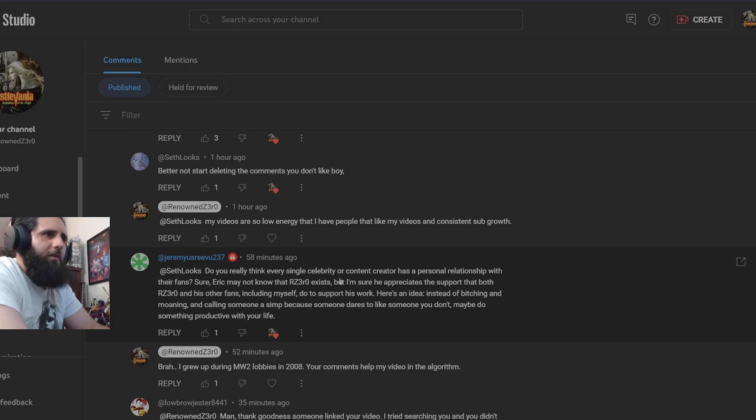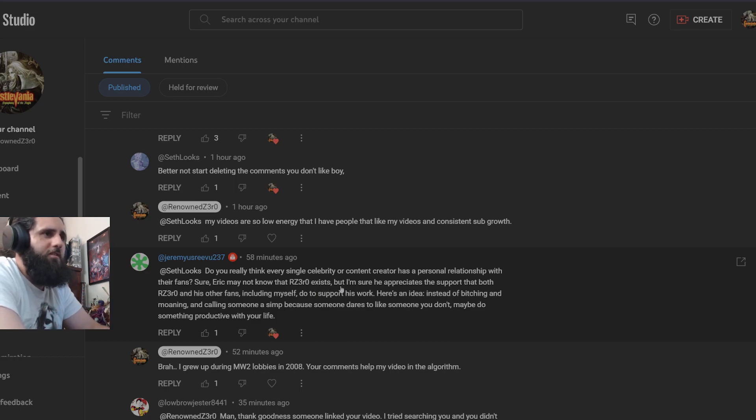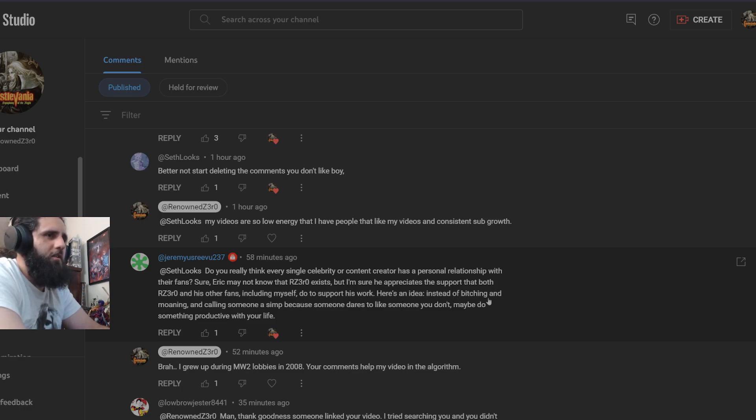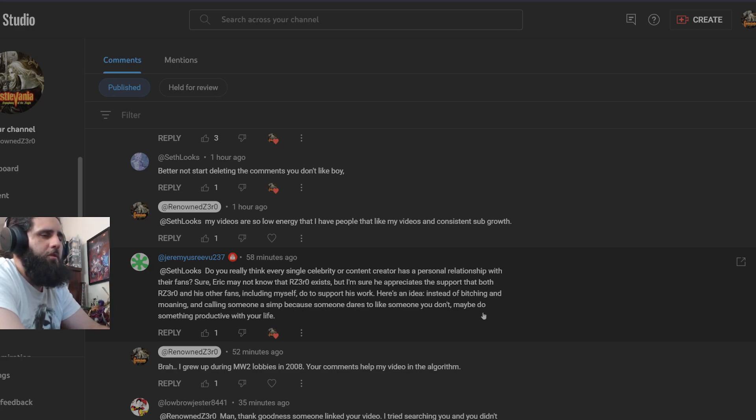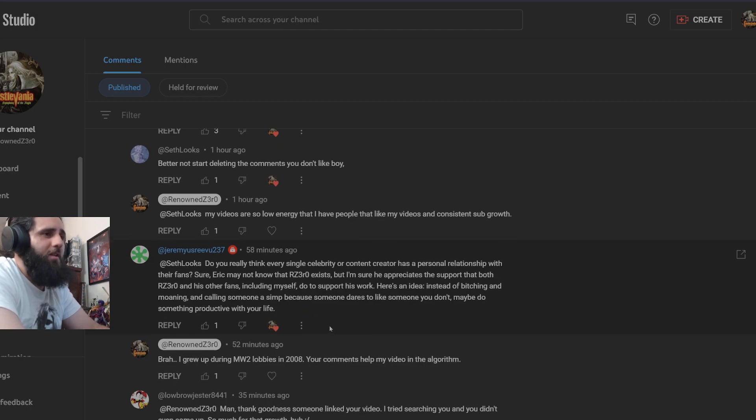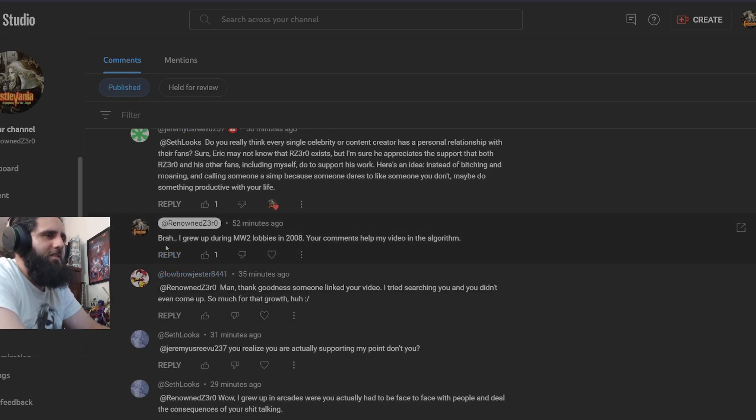He's not afraid to voice his opinion because I tell him all the time, just like anyone that views the channel and comments, I tell him you're allowed to have your opinion on this channel. Do you really think that every celebrity or content creator has a personal relationship with their fans? Sure, Eric may not know I exist, but I'm sure he appreciates the support that both me and his other fans do to support his work. Here's an idea. Instead of complaining and moaning and calling someone a simp because someone dares to like someone you don't, maybe do something productive with your life.